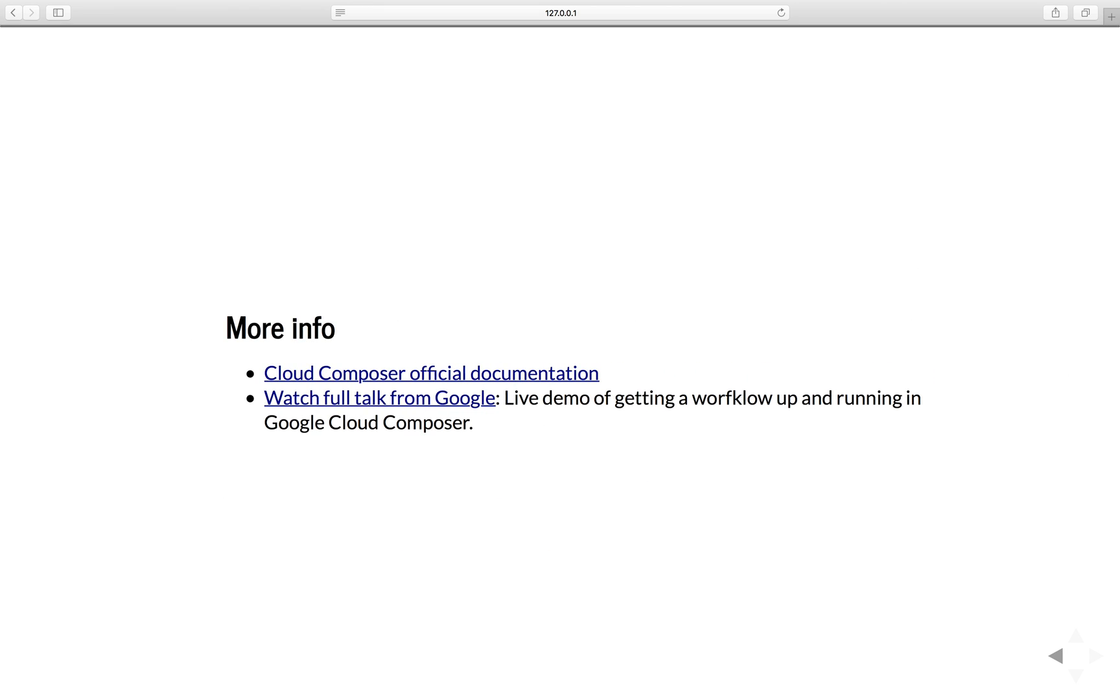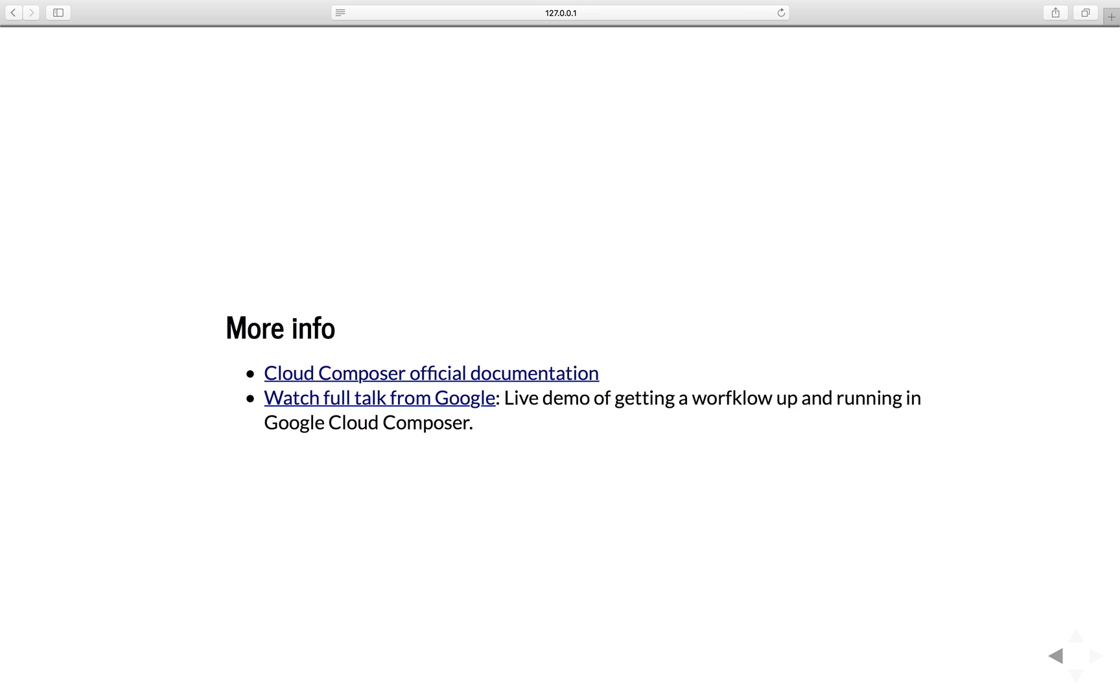So with that being said, that is all the basic information about Google Cloud Composer. If you want more information, please check out the Cloud Composer official documentation and watch the full talk from Google. In the full talk from Google, the speaker will give a live demo of getting the workflow up and running in Google Cloud Composer. Check out the full talk link in the description below.